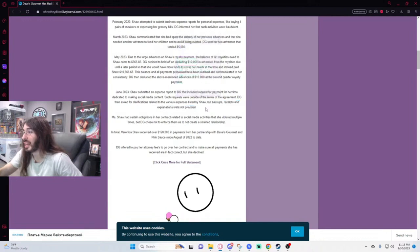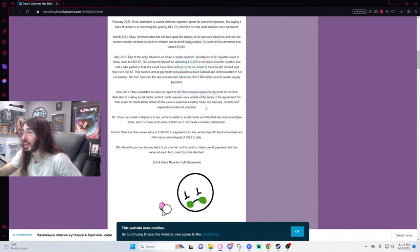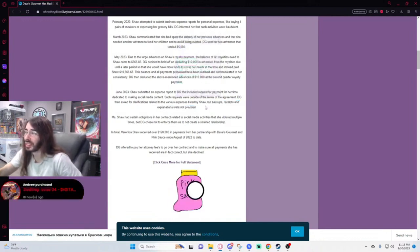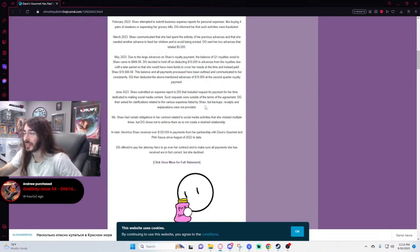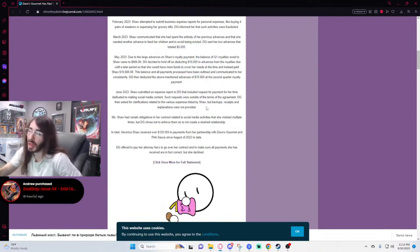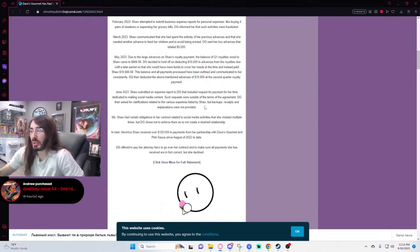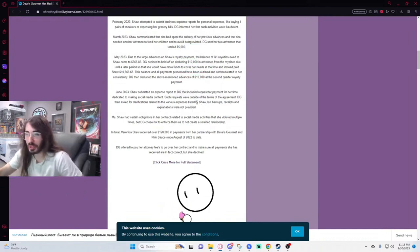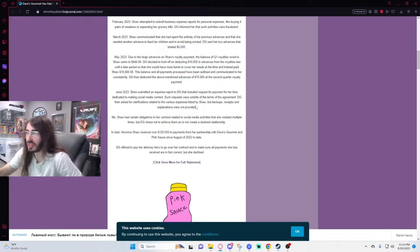She didn't provide any proof of the thing she was claiming the money was being used on. Not because it wasn't being used by what she was saying, just because fuck you, why don't you trust her?